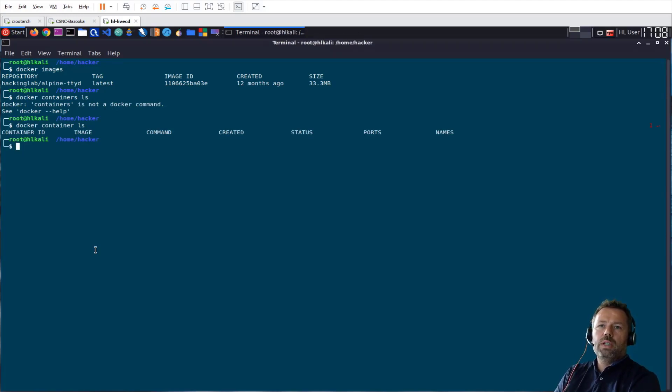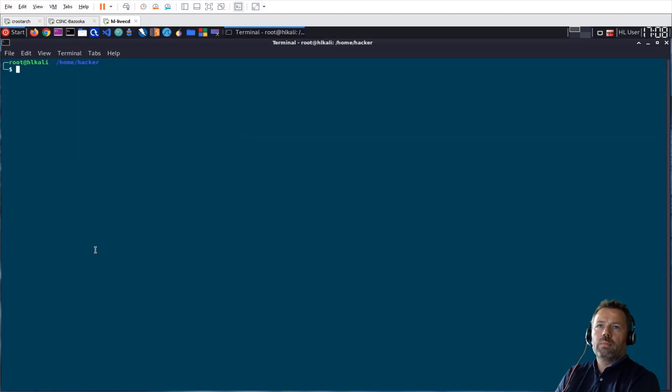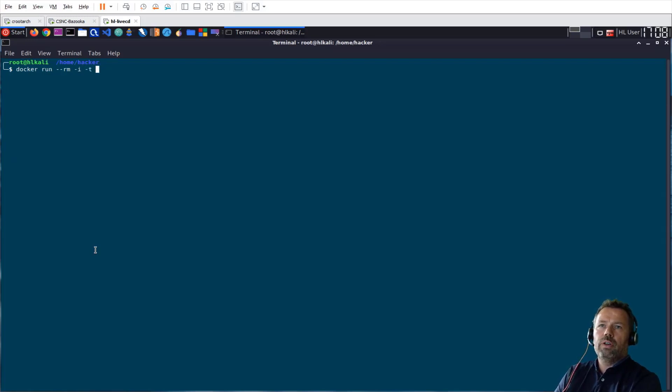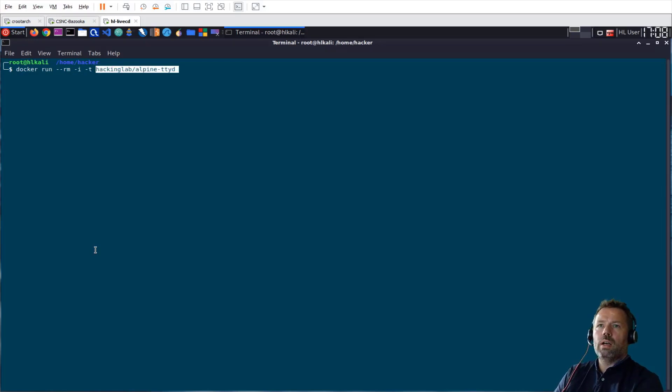Docker container ls. Still I do not have any containers. So let me run it without the port forwarding. Docker run --rm, I want to have it deleted after it has been run, -i for interactive. Which one? I want to have the hackinglab/alpine-ttyd.